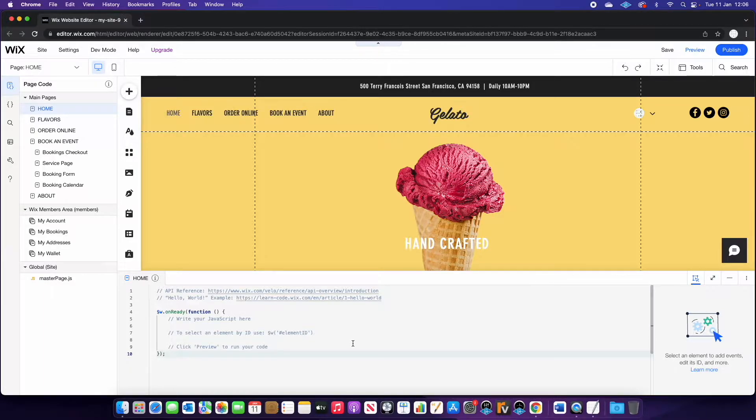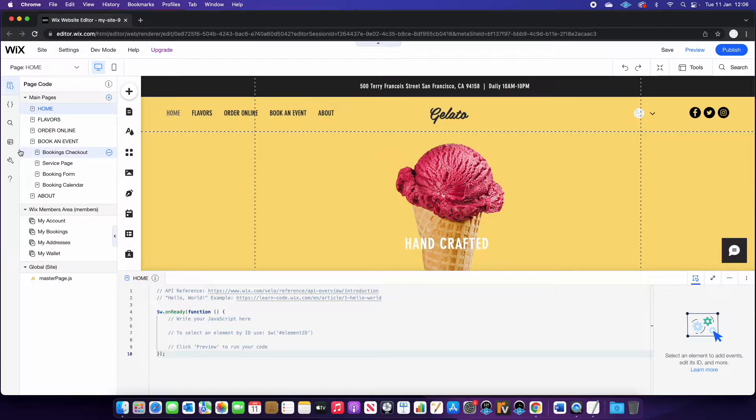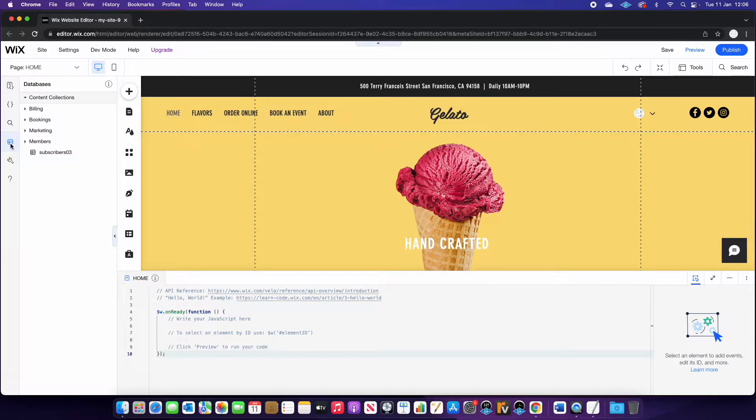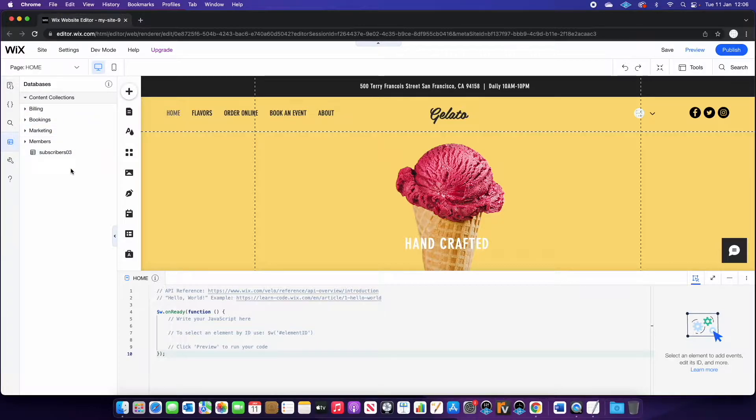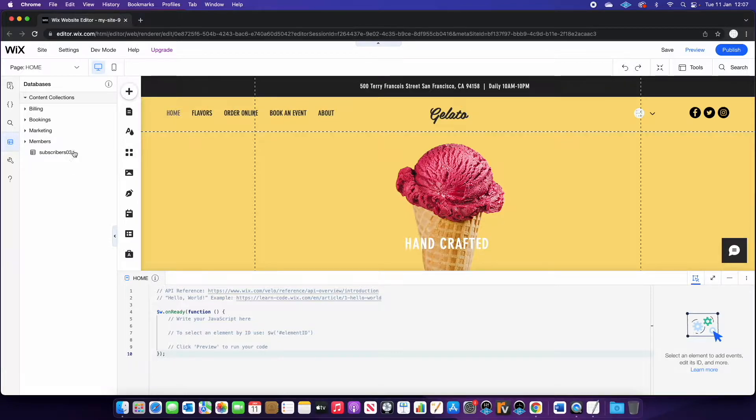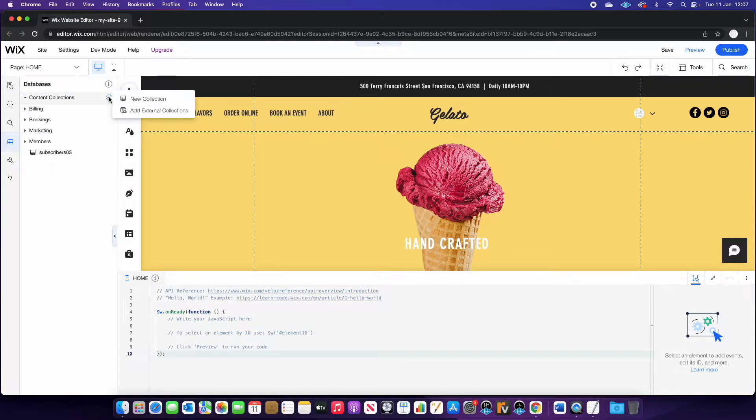So the first thing you're going to want to do is head over to the left hand side and go to databases. You may see some that are already here. Wix will auto populate these. For example, if you have a subscriber form on your website, online ordering, that kind of thing. But we actually want to go to here and press the blue plus button.